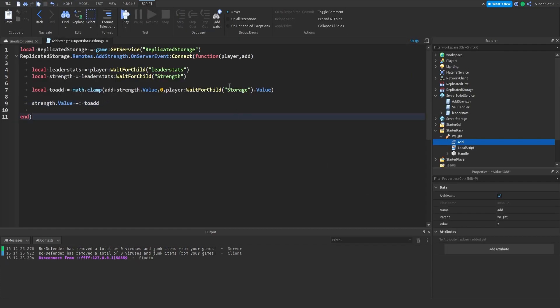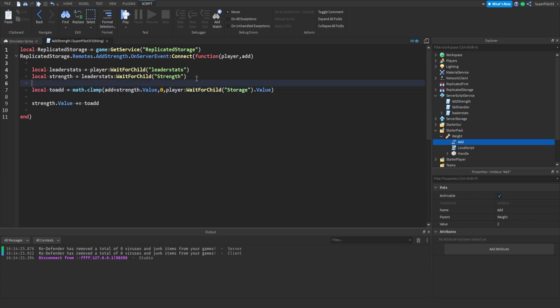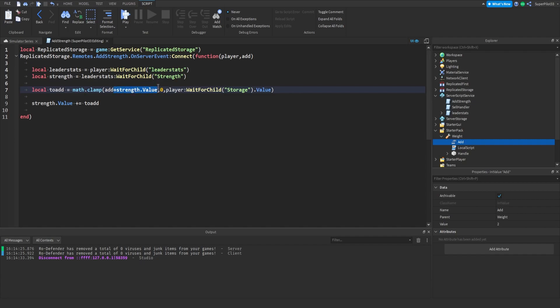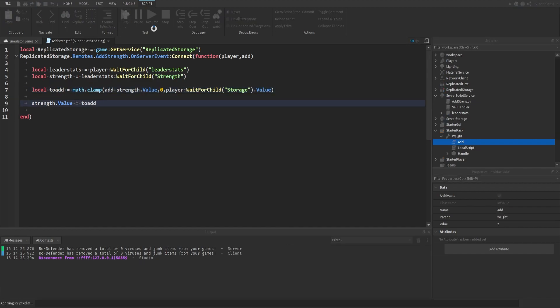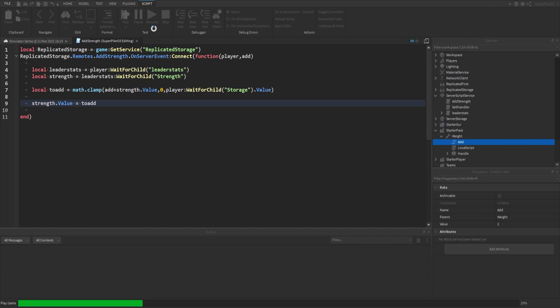All right guys I'm back, I fixed the script. The minimum and maximum is on the right side. Math.clamp is working, so basically right here we want to type add plus strength.value comma zero comma player wait for child storage.value. Then right here instead of the plus equals we just want to remove the plus. Real quick guys I forgot to say that we need to make sure it says to add instead of add on line nine. Make sure you have to add there.